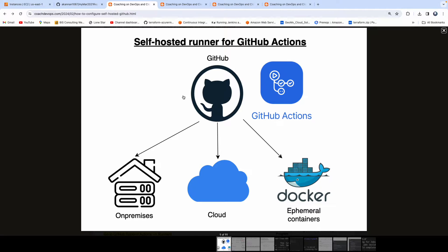For the scope of this video, we are going to pick up an EC2 instance in AWS cloud, configure that EC2 instance as a self-hosted runner, then pick up a Java project configured in GitHub, and implement a basic CI/CD workflow.